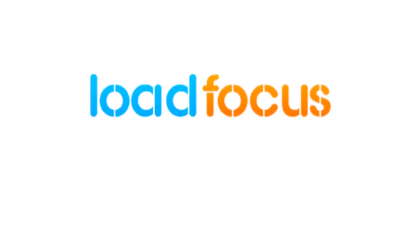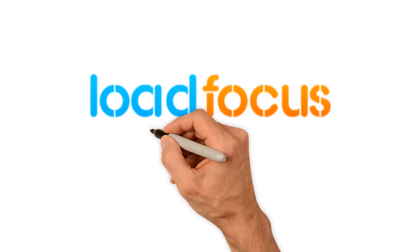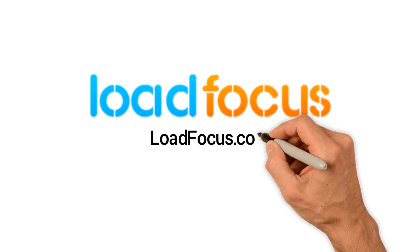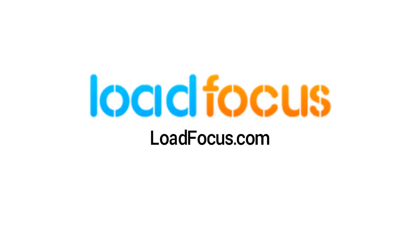See why more than 1,000 customers use LoadFocus.com to test their applications.